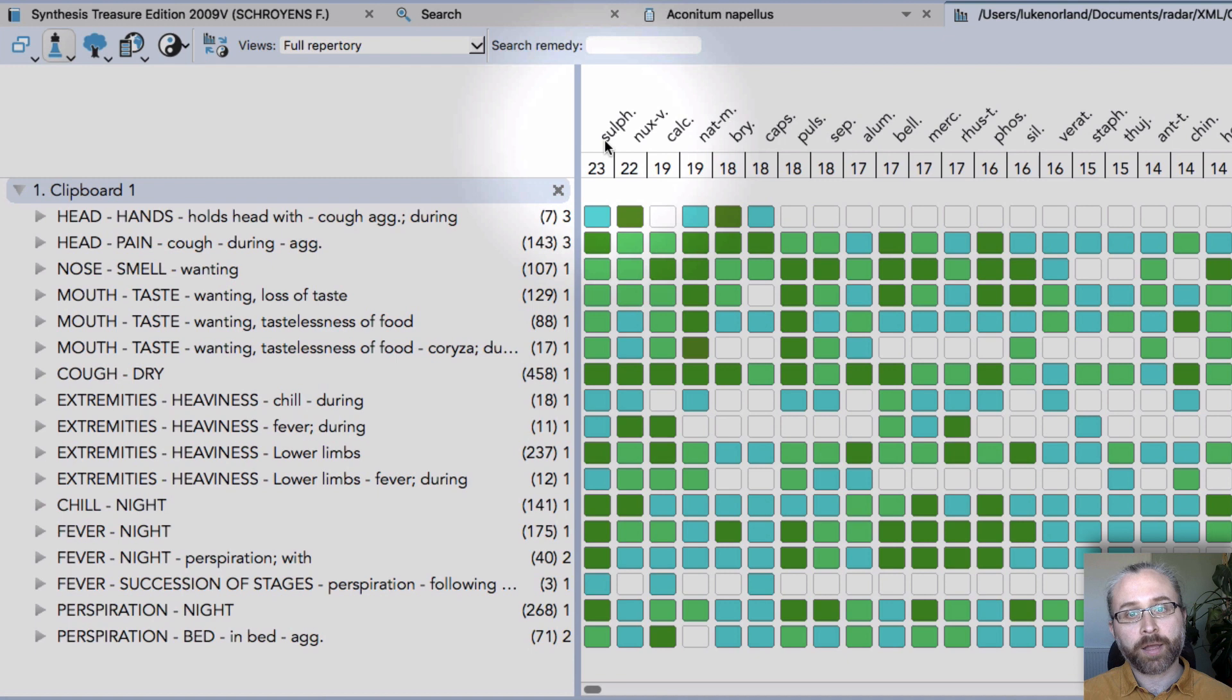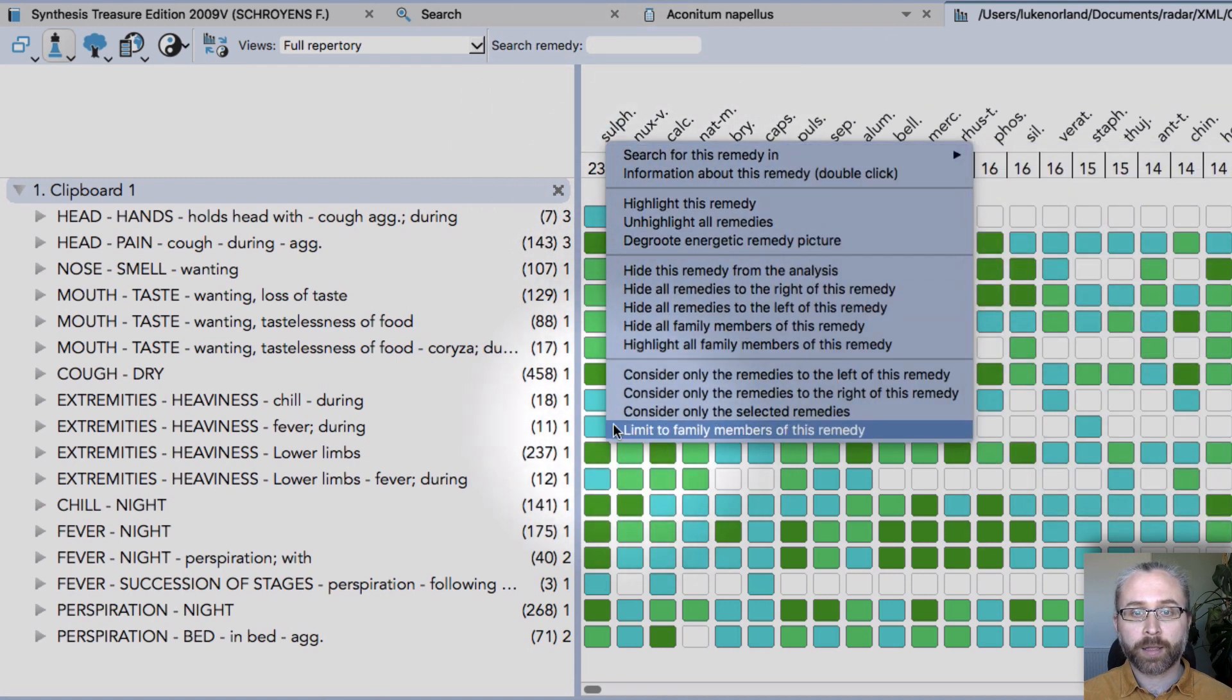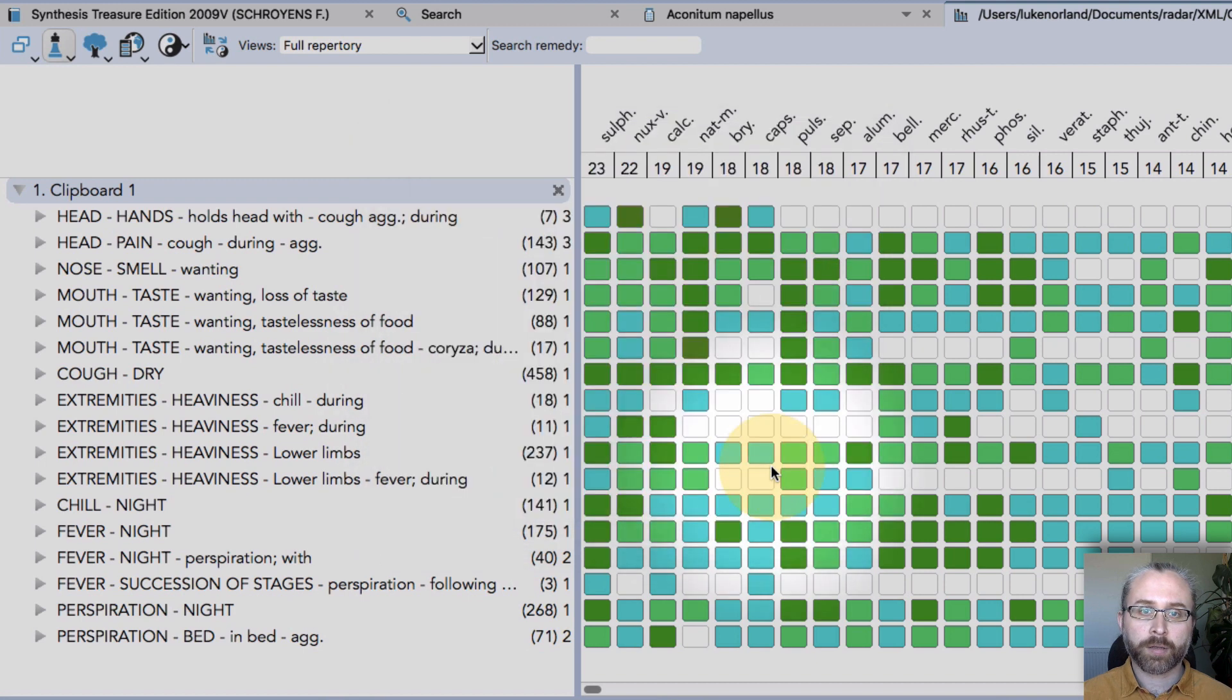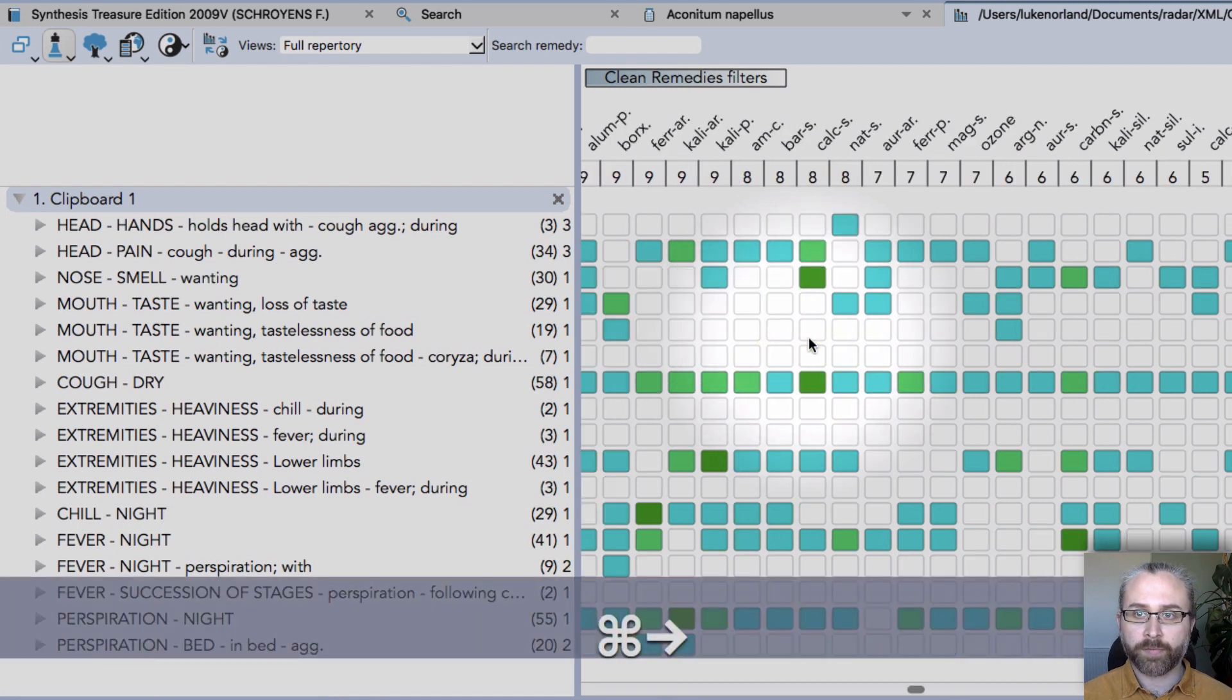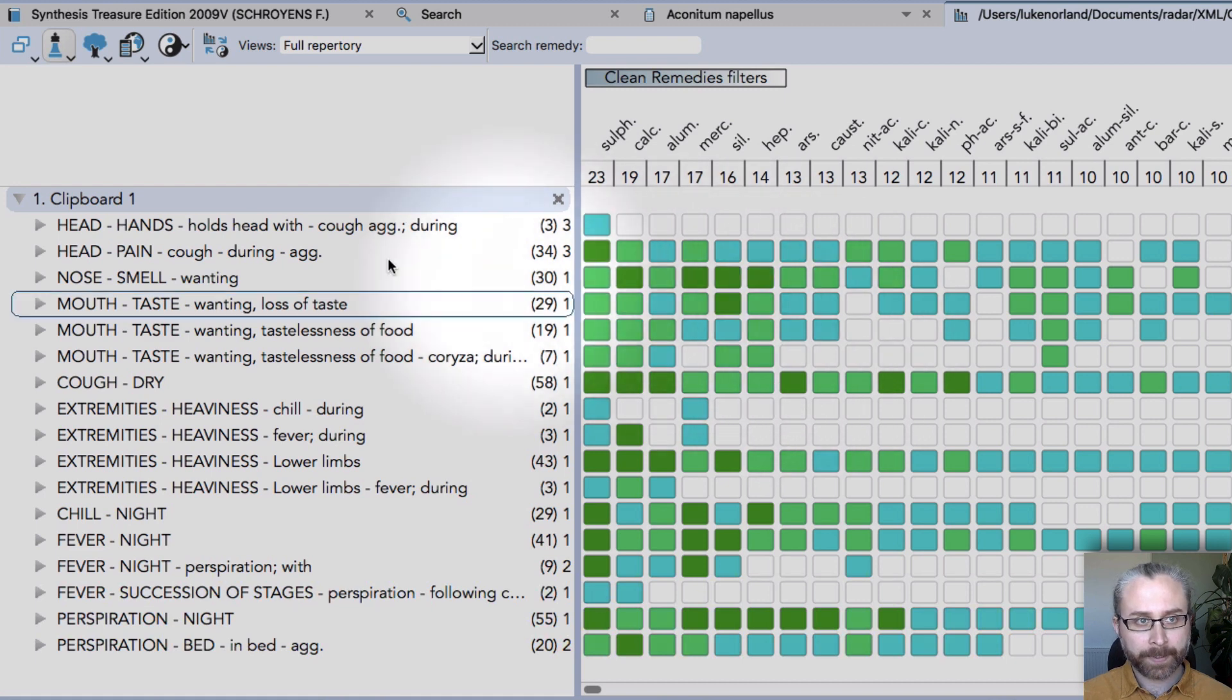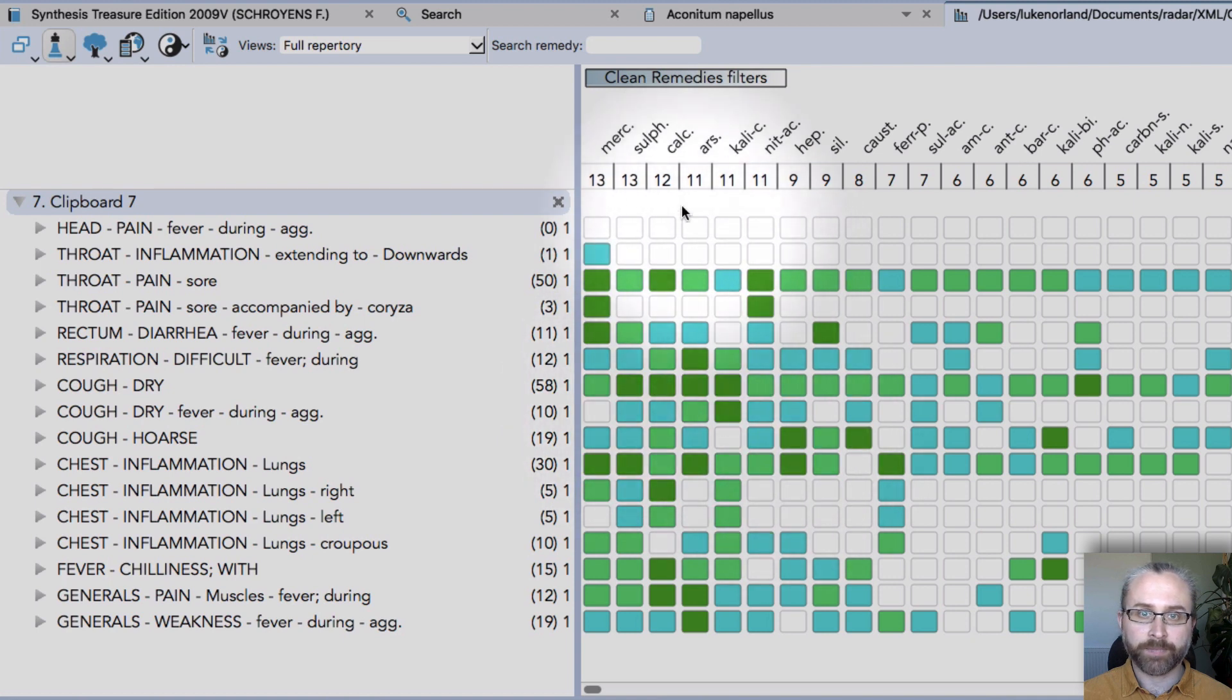The other nice thing you can do, right-click on a remedy like sulfur, and down here I can limit to family members. So let's say I want to go for product table, stage 16, select. Now the remedies that come up are all part of stage 16 by chemical compound. And again, if I move to a different clipboard, those are the remedies I'm going to see.